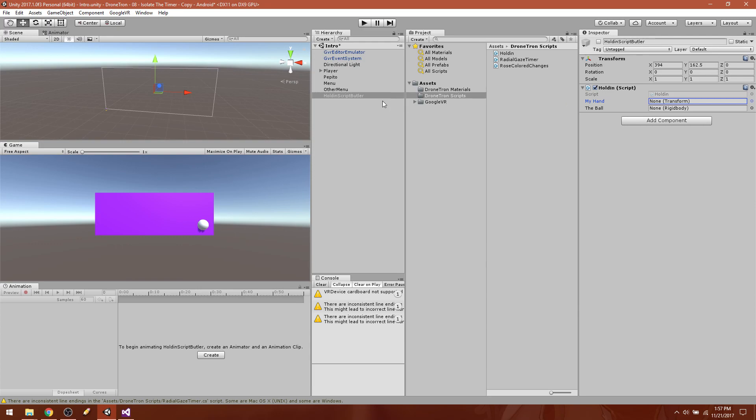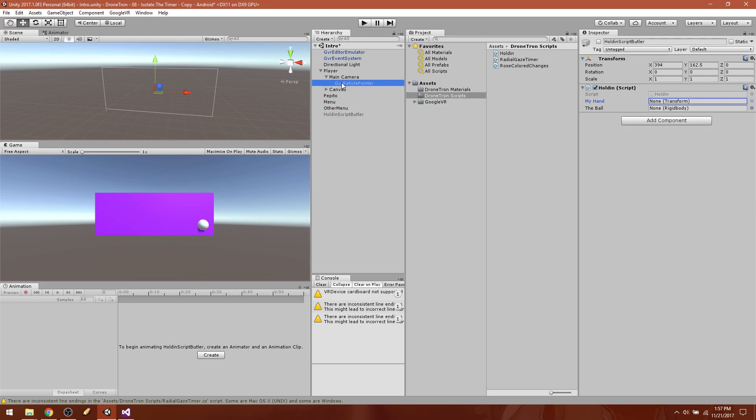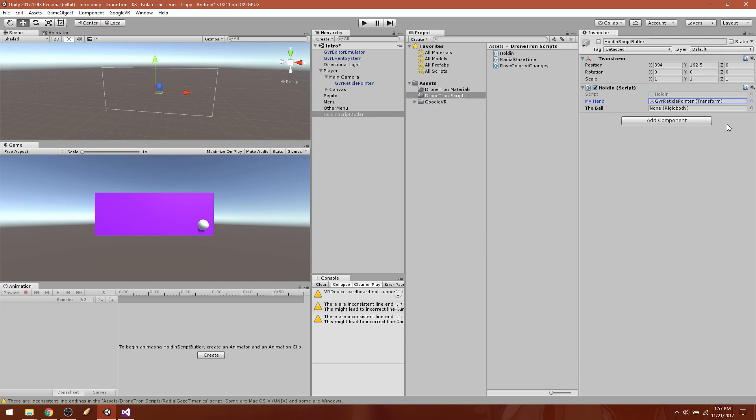Let's go ahead and connect the dots. We are going to just drag the GVR reticle pointer right in there because that's, you know, we just attach it to that. So we attached it to the transform of my hand. My hand is the GVR reticle pointer, very good. All right, now the ball is obviously Pepito, so we're going to drag Pepito into the rigid body.